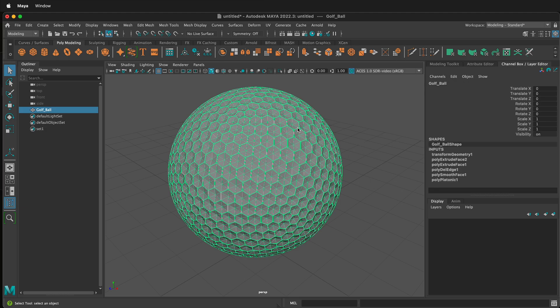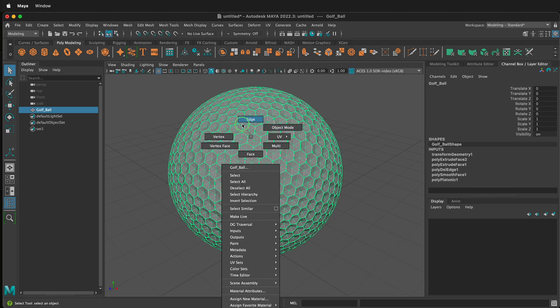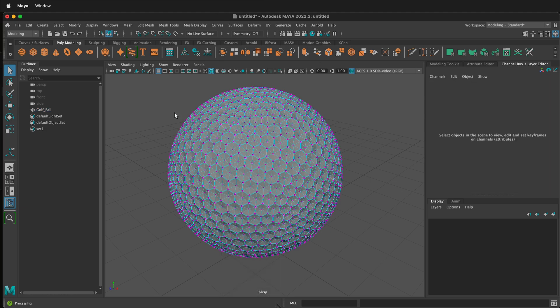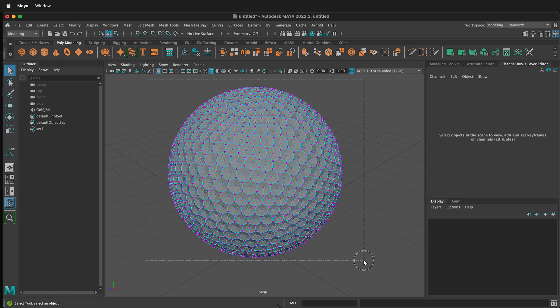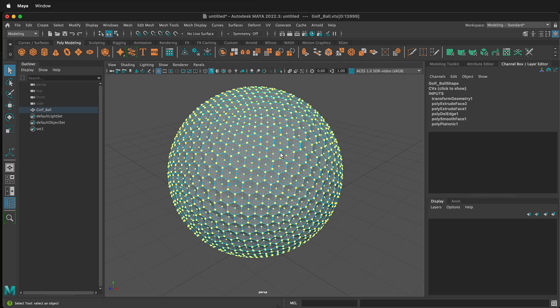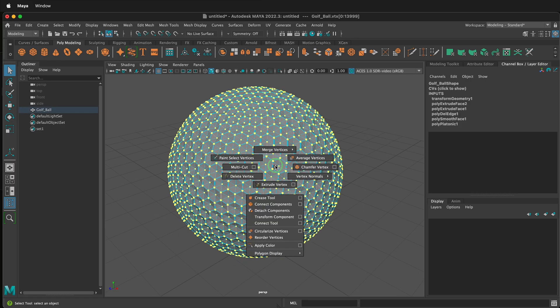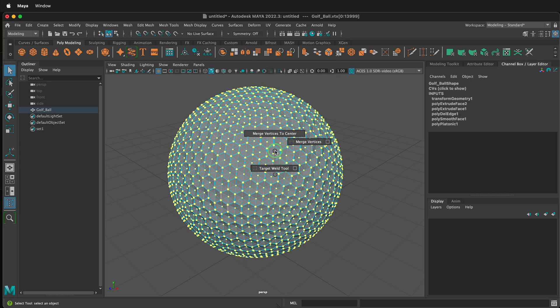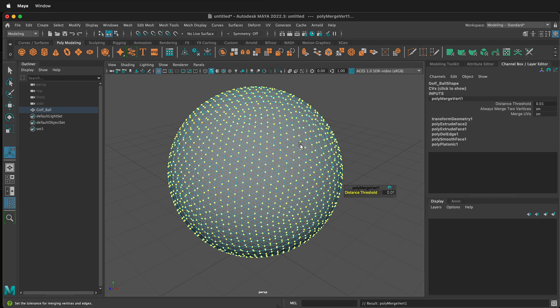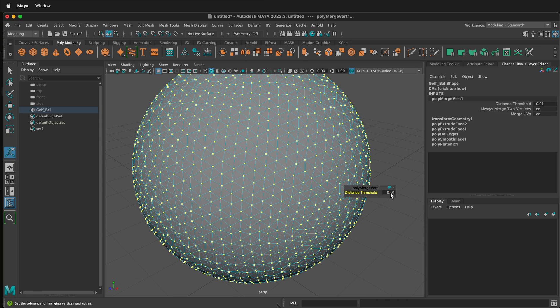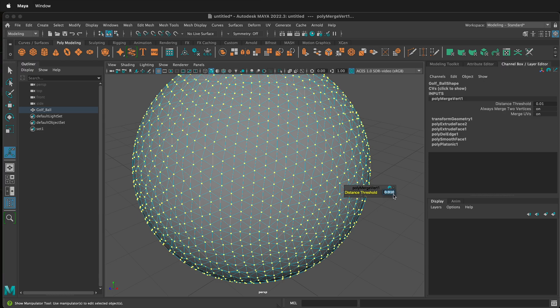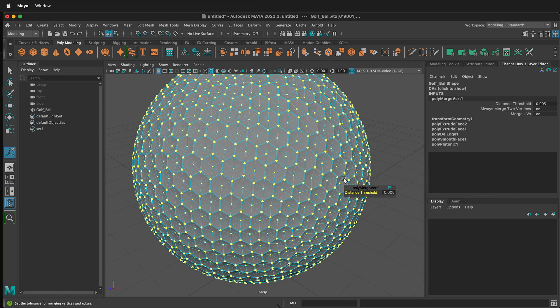So now we can go ahead and right click, vertex, select all of the vertices, then hold shift right mouse button, merge vertices, merge vertices. Notice that many of the vertices welded together. That's because we need to change the distance threshold. Since we're making this golf ball at real world scale, we need to change this. Right now it's 0.010. We can change that to 0.05 and that should work fine.